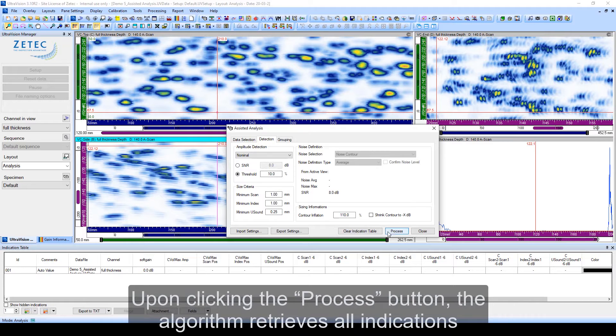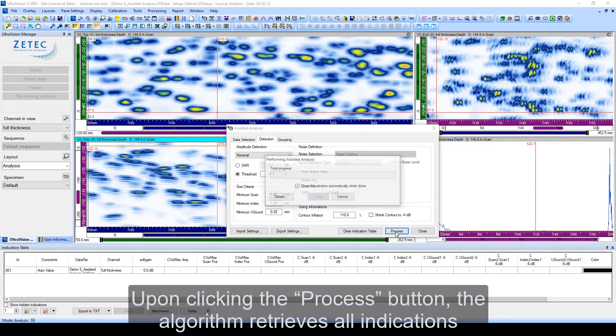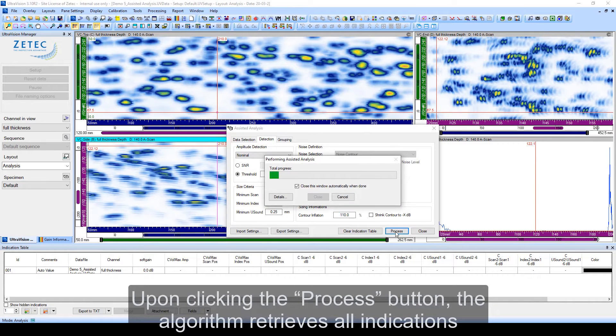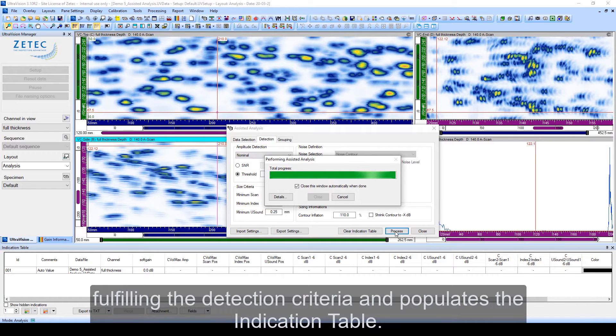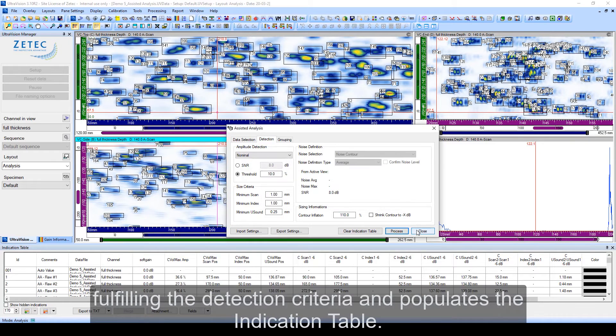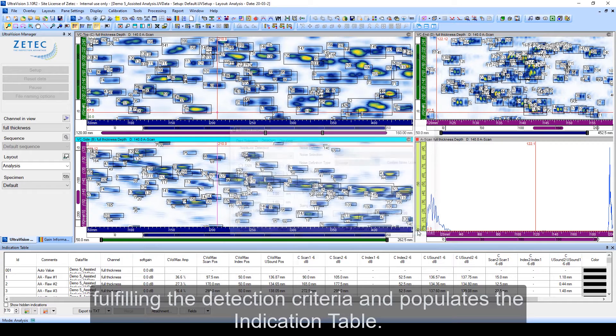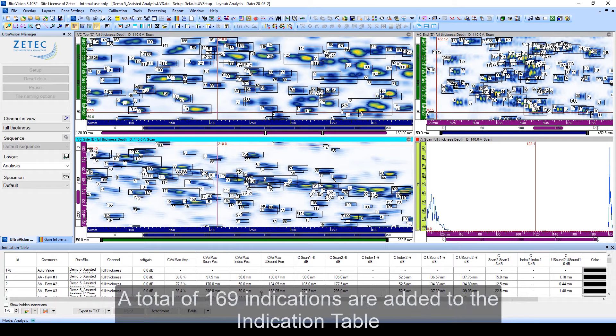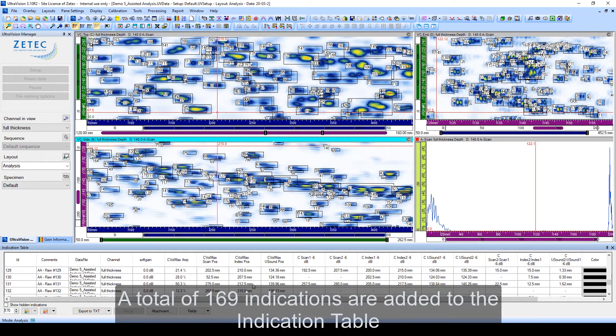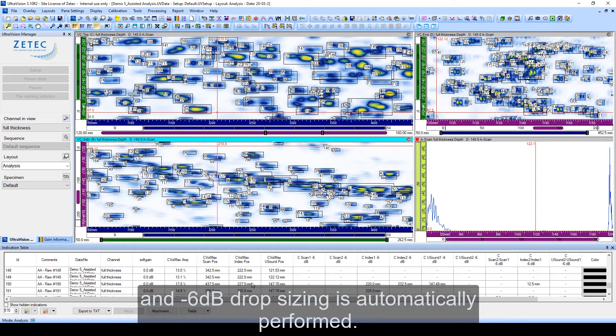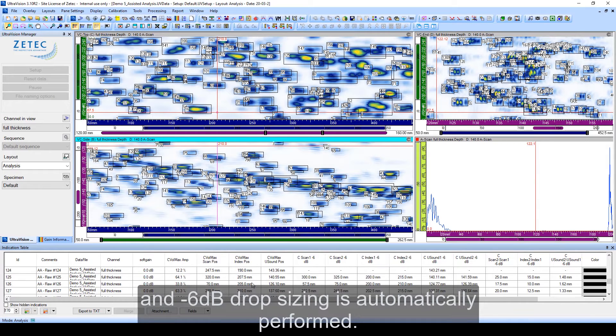Upon clicking the process button, the algorithm retrieves all indications fulfilling the detection criteria and populates the indication table. A total of 169 indications are added to the indication table, and a negative 6 dB drop sizing is automatically performed.